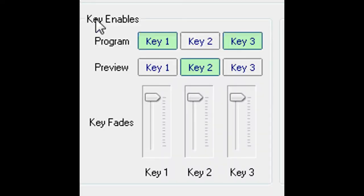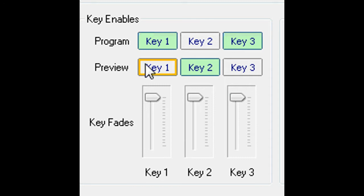Also on this tab are the key enable controls. Here, keys 1 and 3 are selected to the program output, and key 2 to preview.